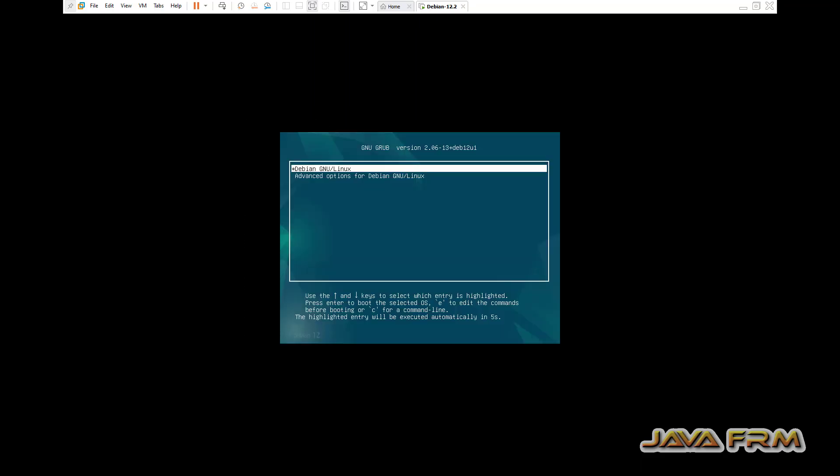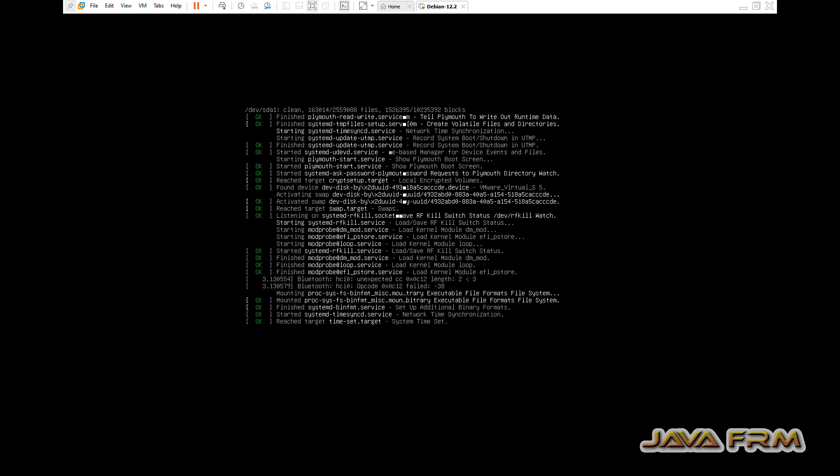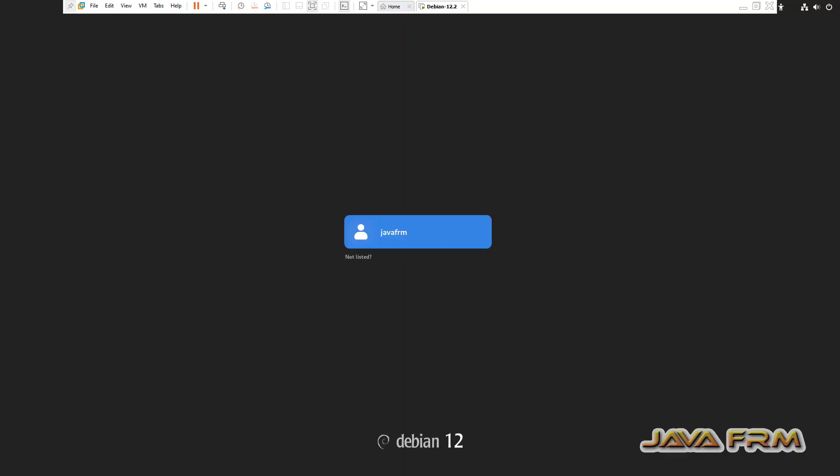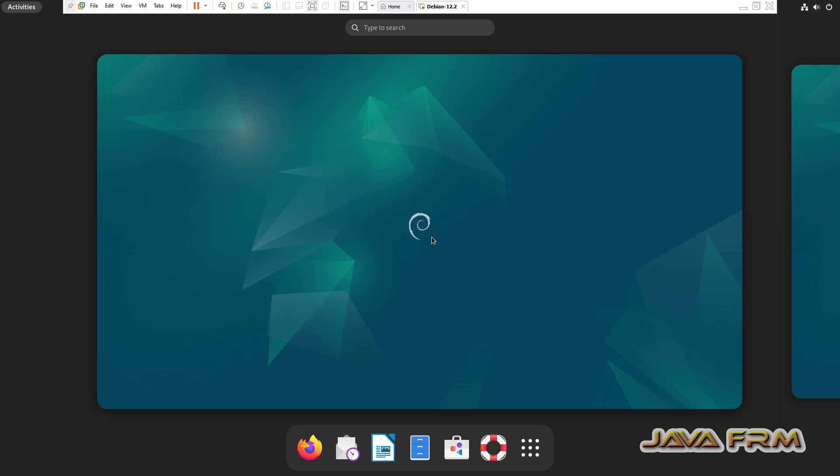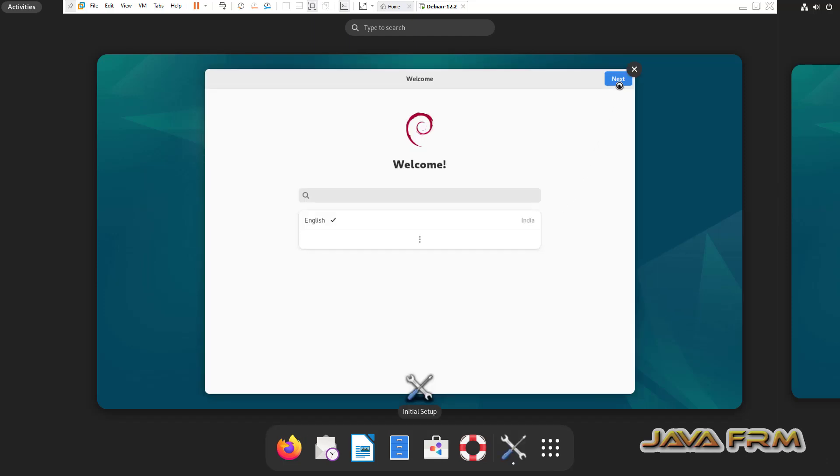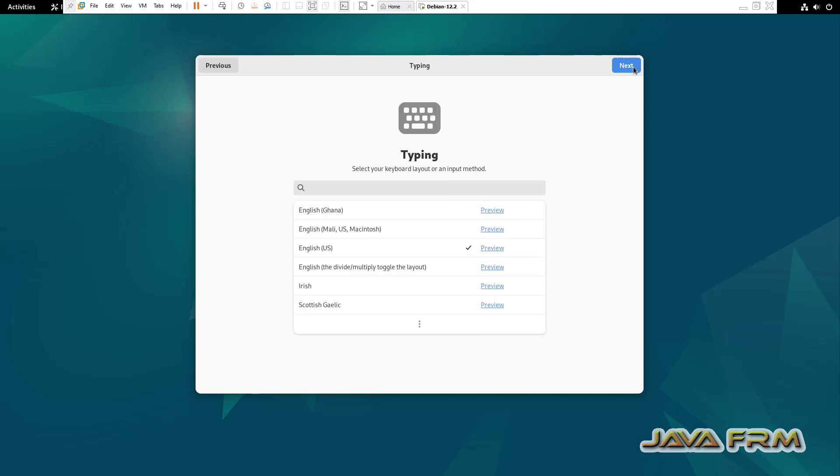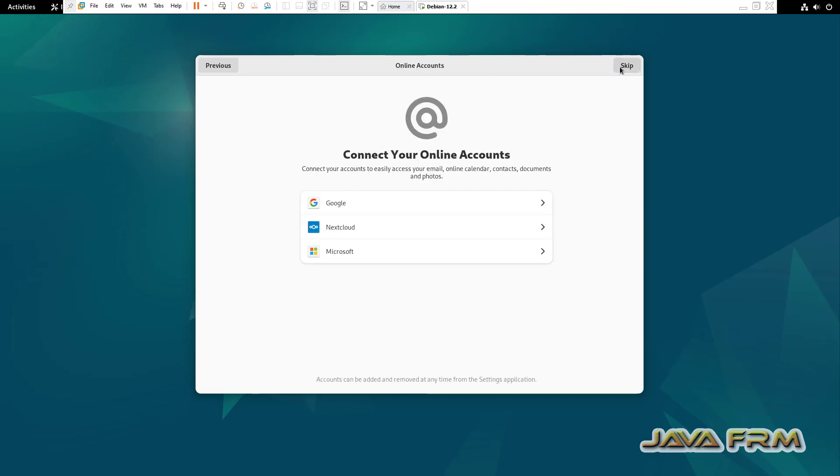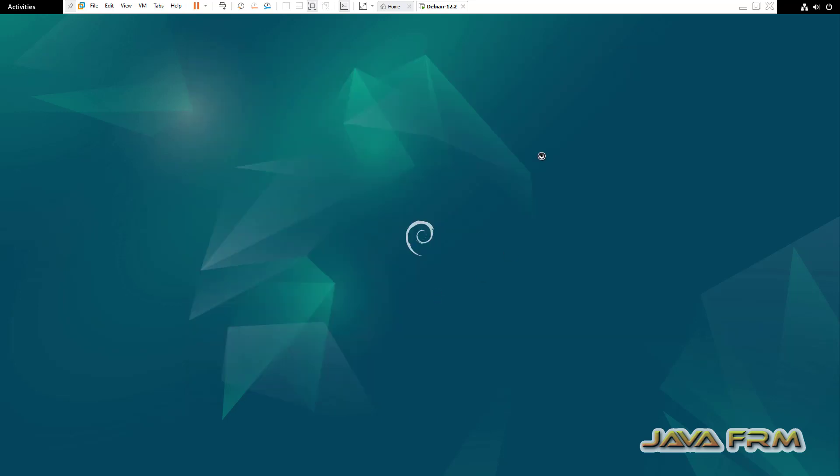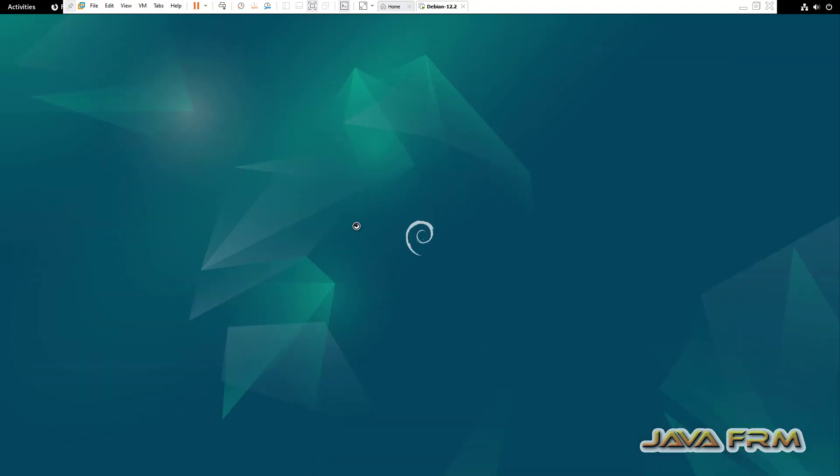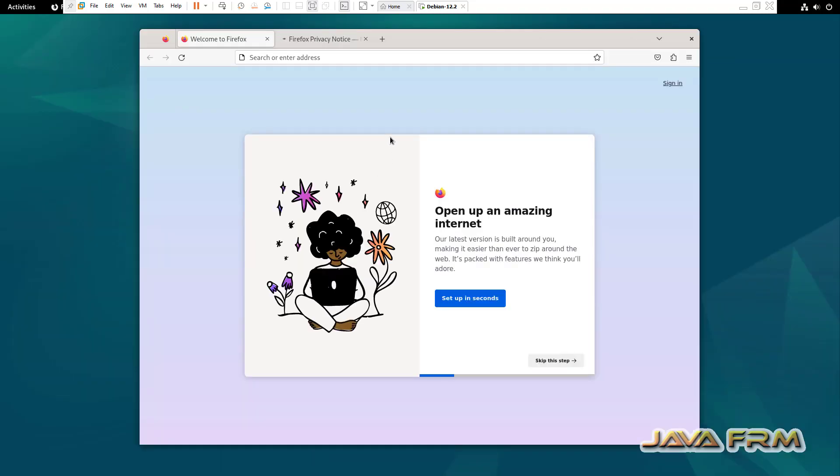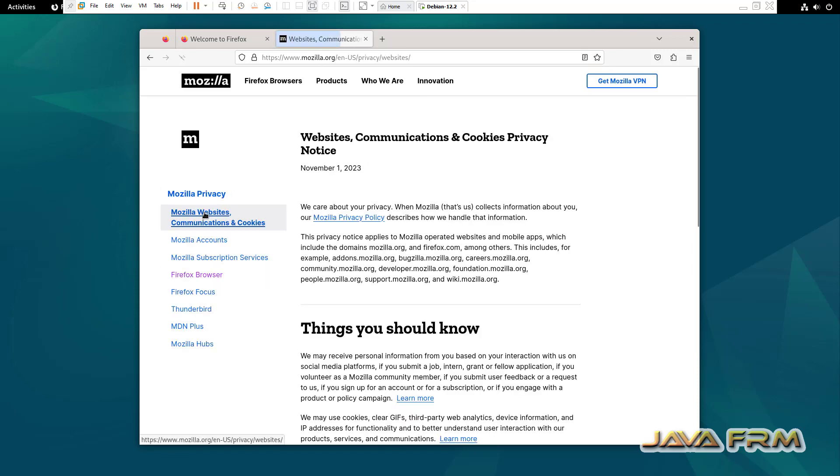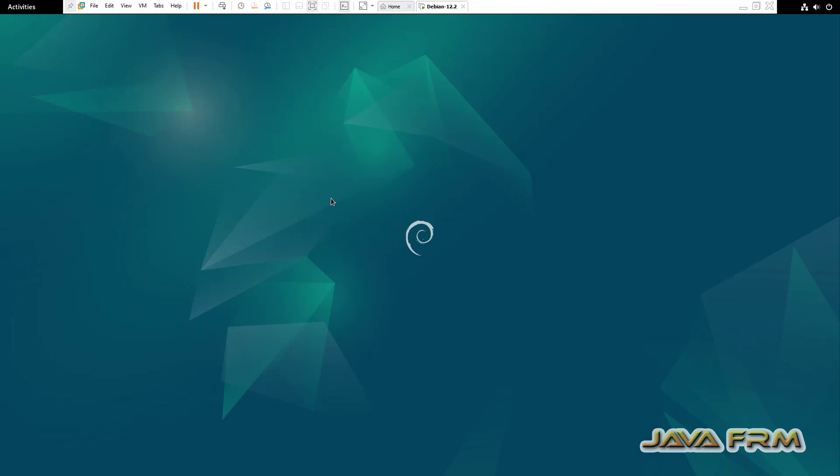Installation completed. I have restarted the Debian 12 operating system. Let me login after installation so you can see that screen size is adjusted automatically. Next, make sure that internet connection is available.